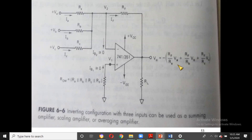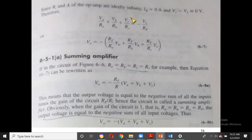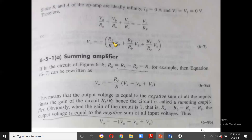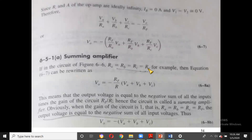This equation gives us the general result. If RA = RB = RC = R, we can factor out RF/R, giving V0 = −(RF/R)(VA + VB + VC). Further, if RF = R as well, then V0 = −(VA + VB + VC), meaning the sum of all input voltages with inversion gives the output.